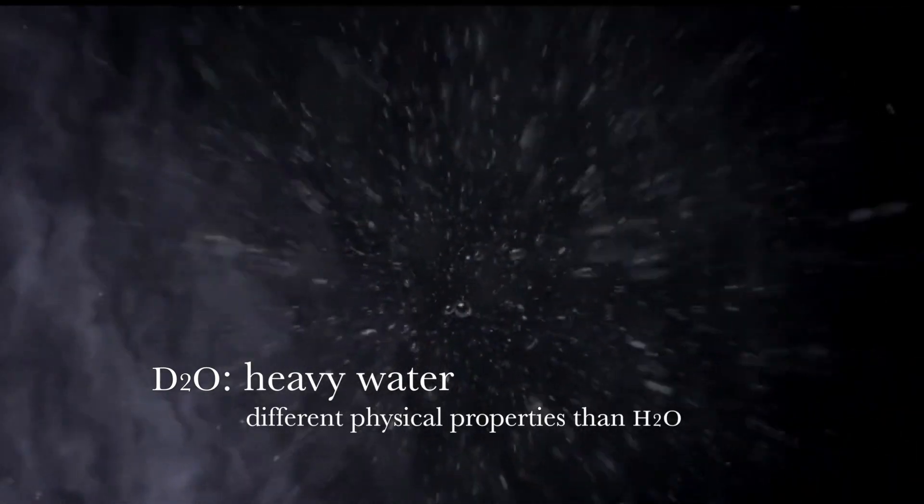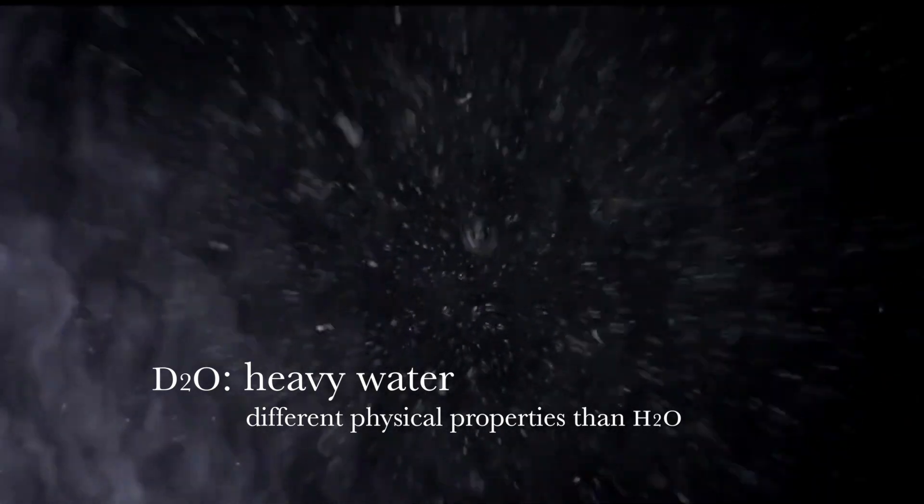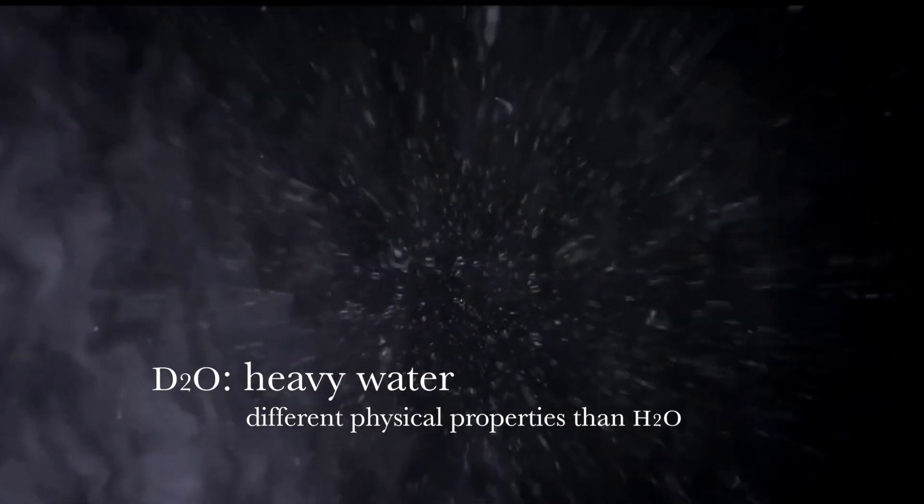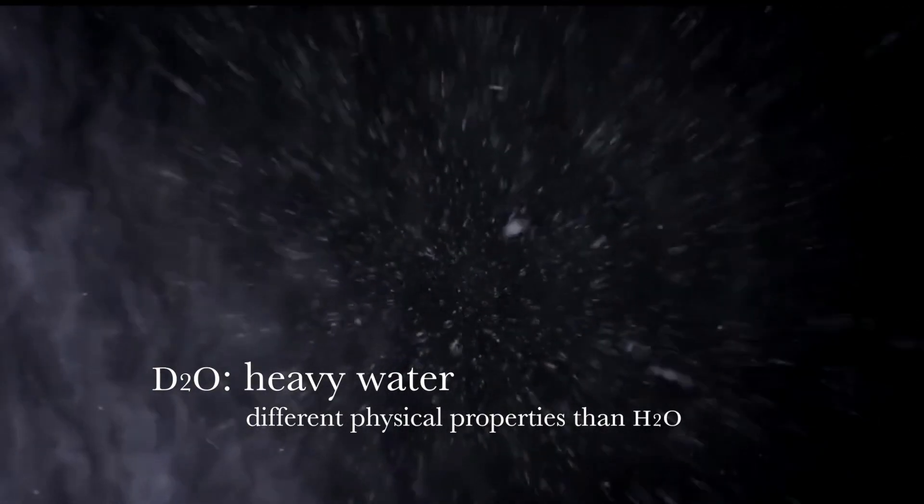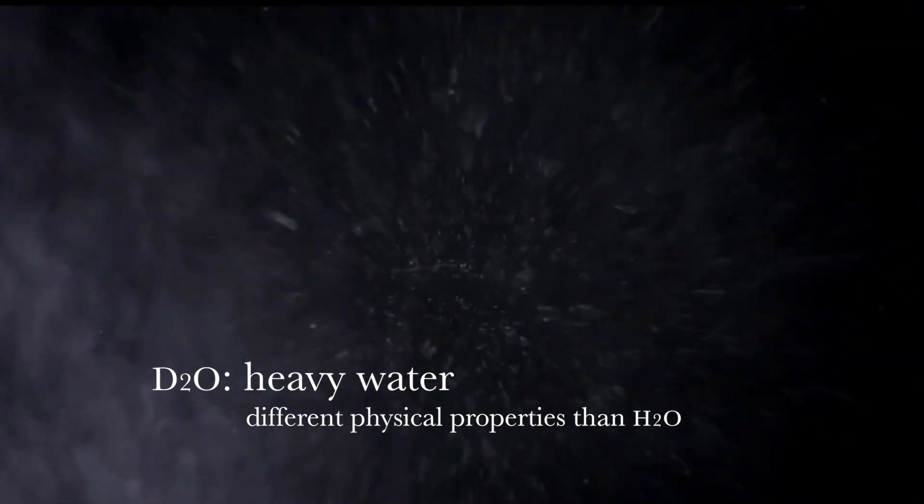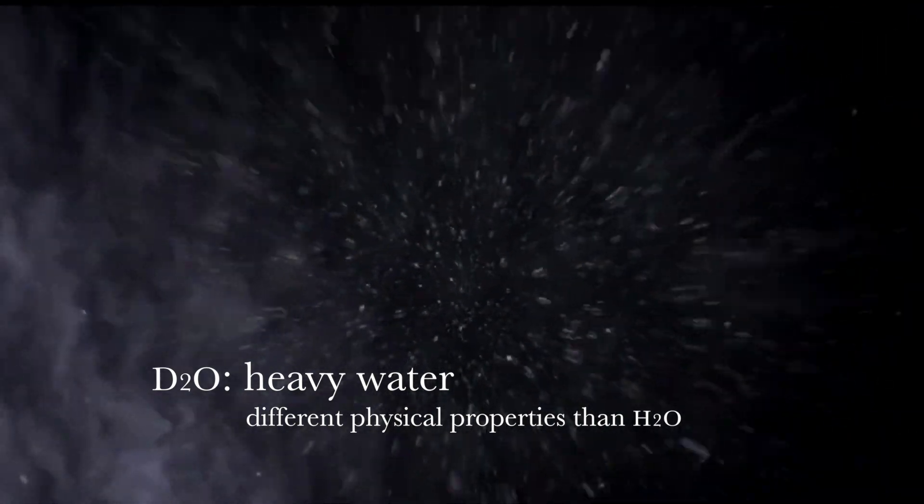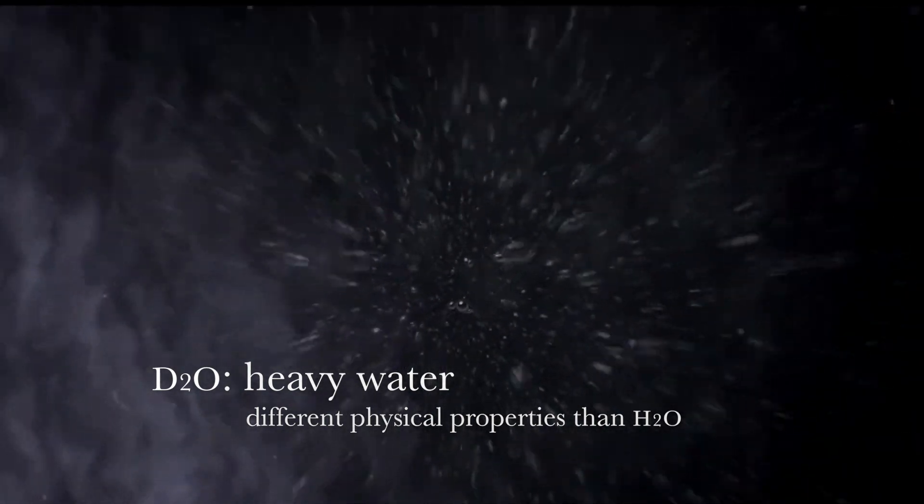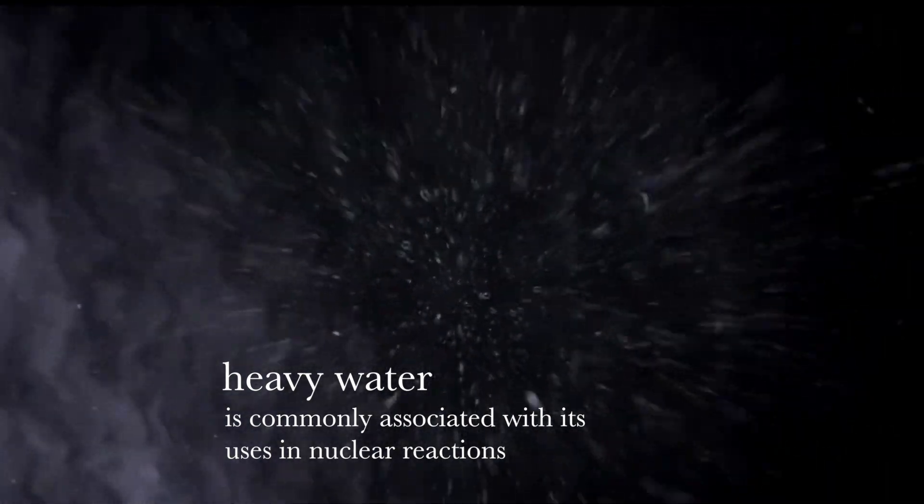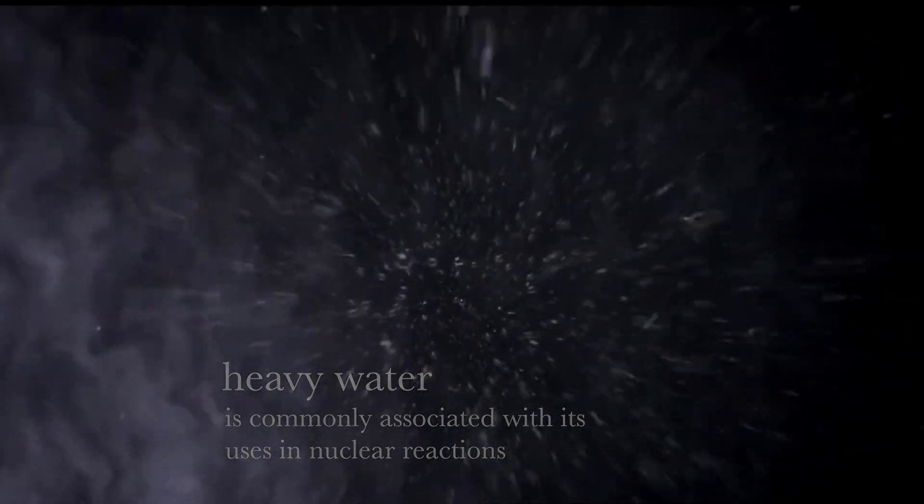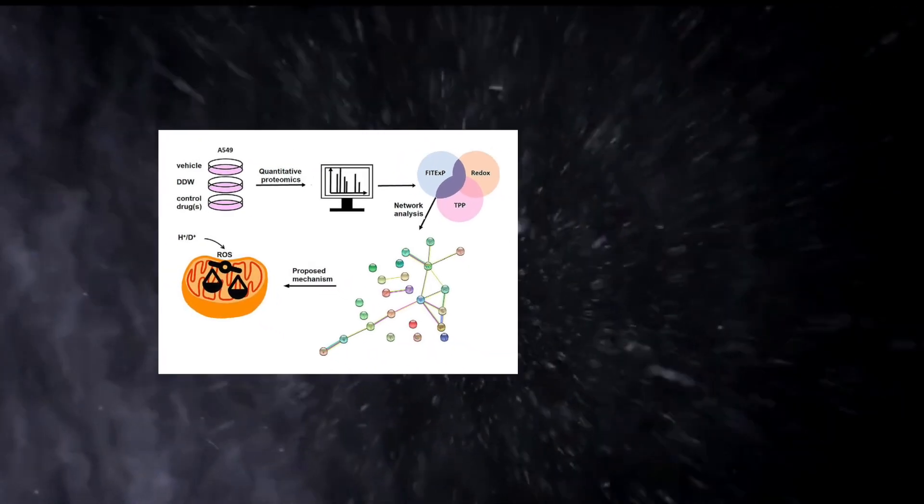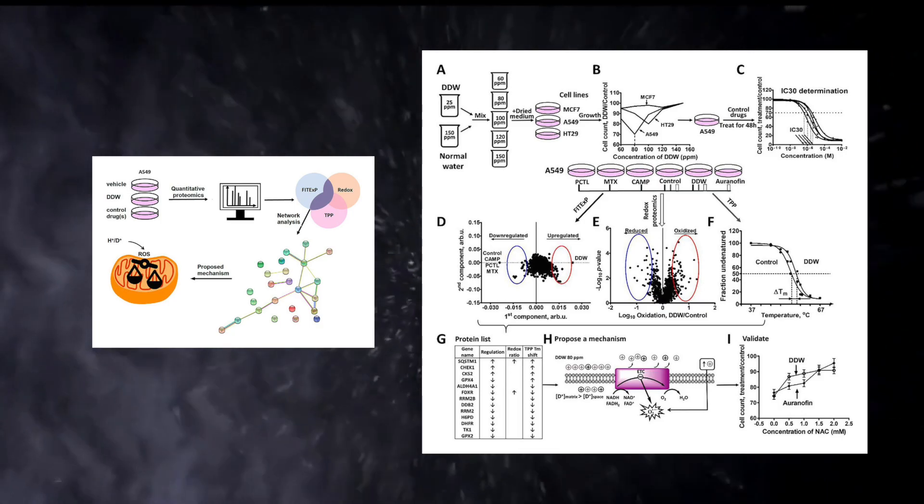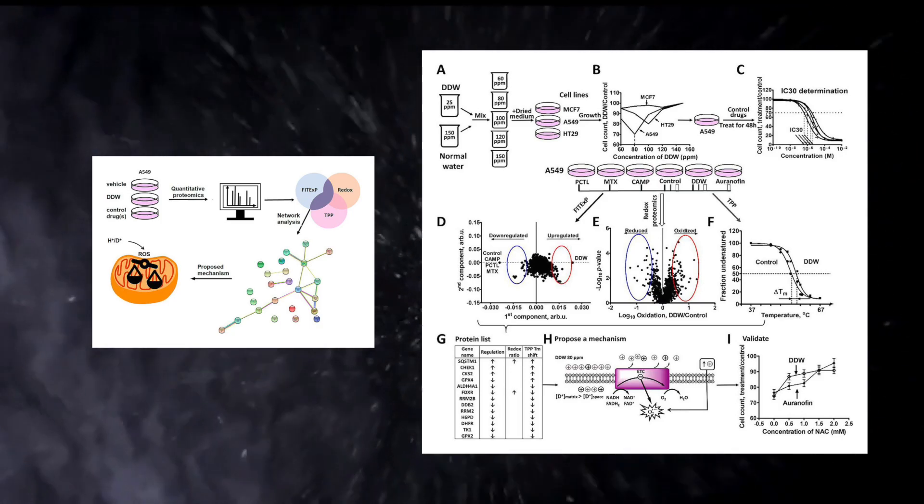Water made from deuterium atoms, sometimes known as heavy water, has different physical properties from regular water, including different freezing and boiling points, and a different rate of chemical reaction. Heavy water is most commonly associated with its use in nuclear reactions where these distinct physical properties are useful. Deuterium is considered relatively safe to drink in small amounts, but deuterium-depleted water has been the subject of some study in regards to health benefits of its own.